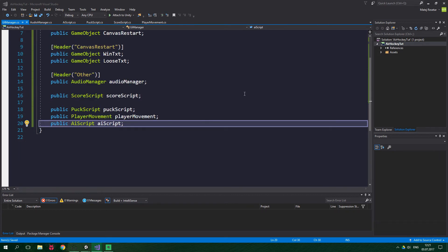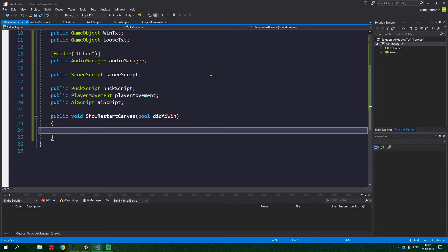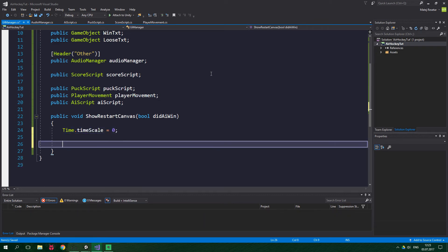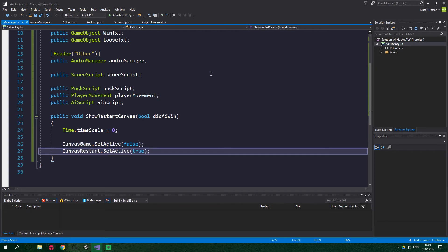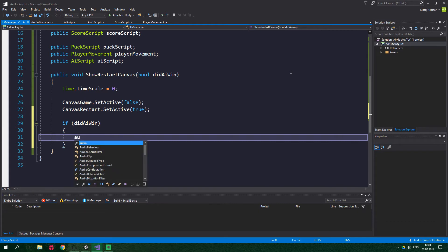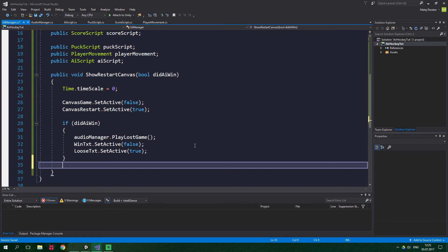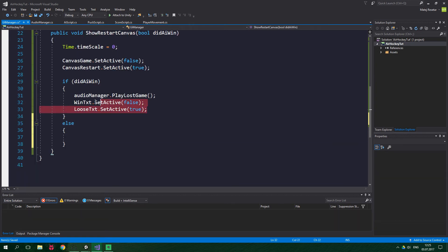Back in the UI Manager, add a public void method ShowRestartCanvas with a boolean parameter didAIWin. First set Time.timeScale to 0 so the game freezes. Then turn off canvas game with canvasGame.SetActive(false) and turn on canvas restart with canvasRestart.SetActive(true). If didAIWin is true, call audioManager.PlayLoseGame(), hide win text, and show lose text. Otherwise, play the win game sound and show win text instead.